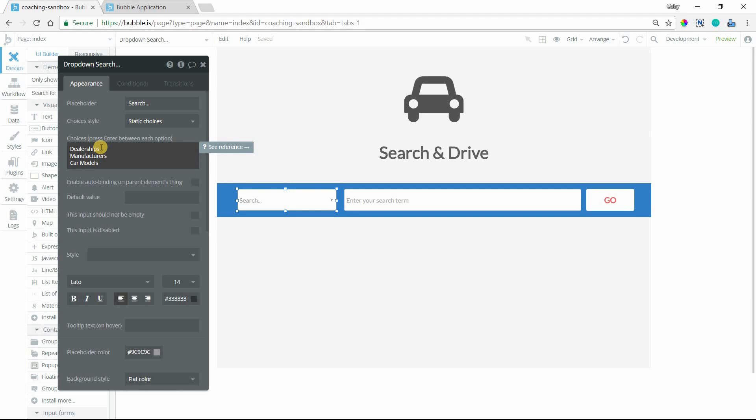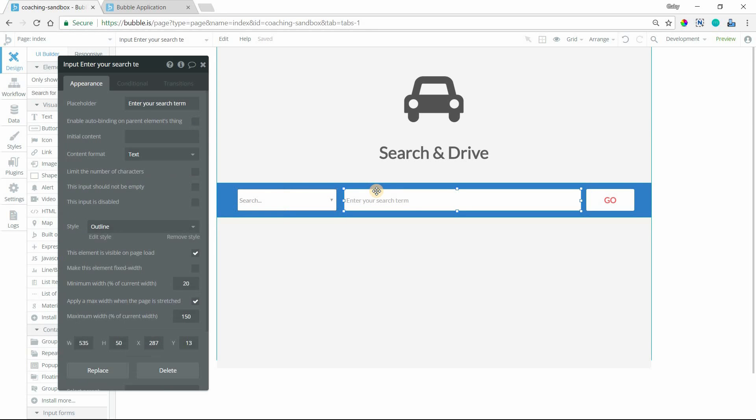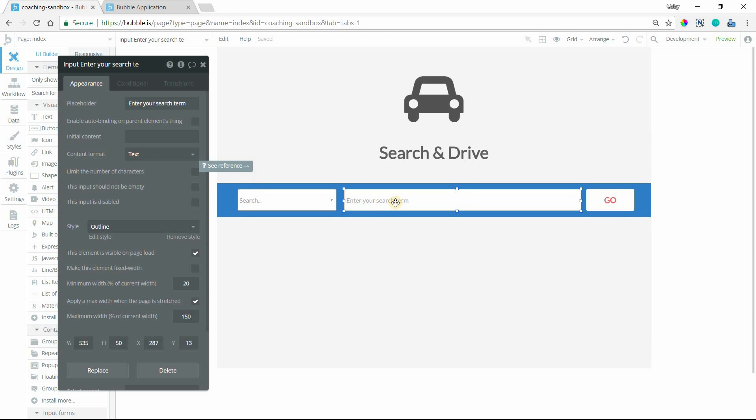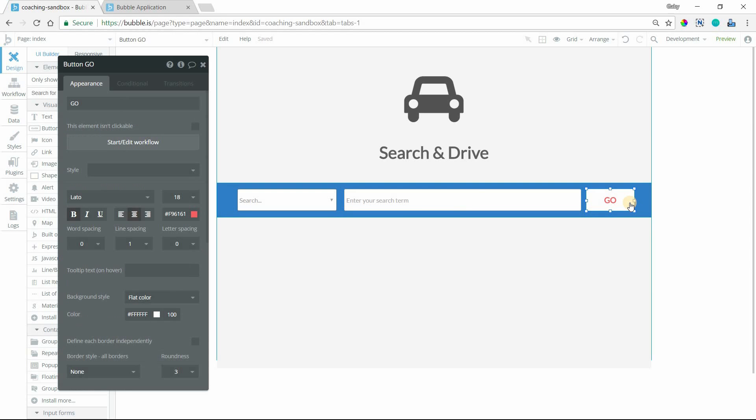I have a list of records for dealerships, manufacturers, and car models. This input here is a regular text input so we can let the user type in whatever they want, and then we have our button to trigger it all.